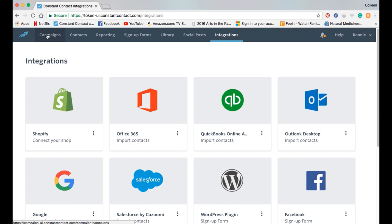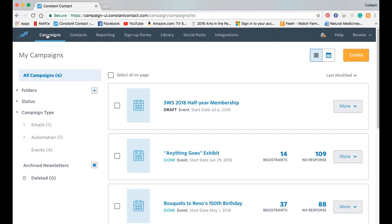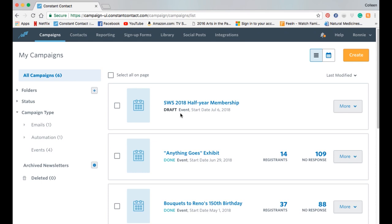Back to Campaigns — this is essentially where we'll want to be. Depending on your user access, you can manage contacts and look at reports. If you're the campaign coordinator, you can create campaigns. Here are all the campaigns we've done so far since we opened the account not too long ago.